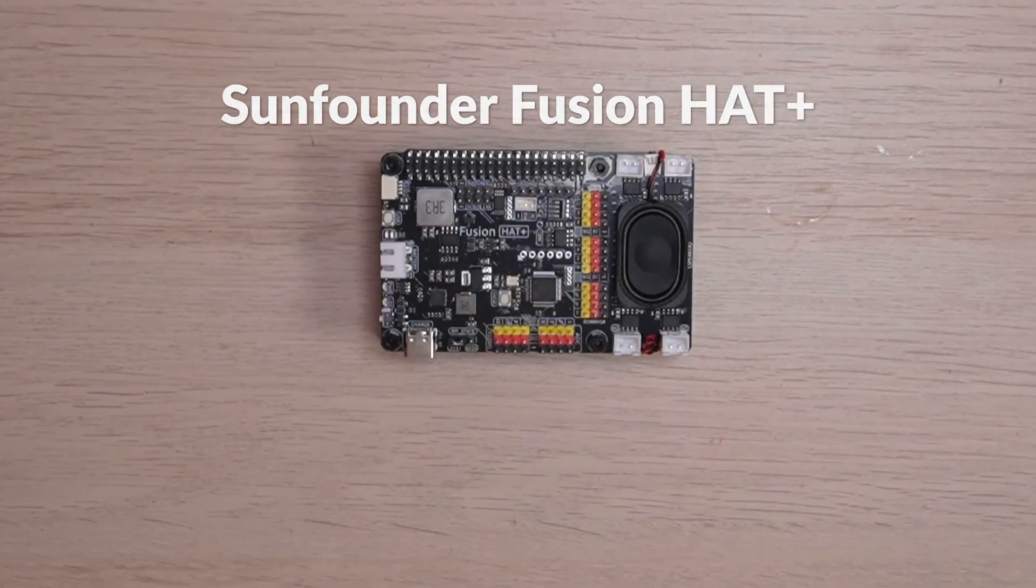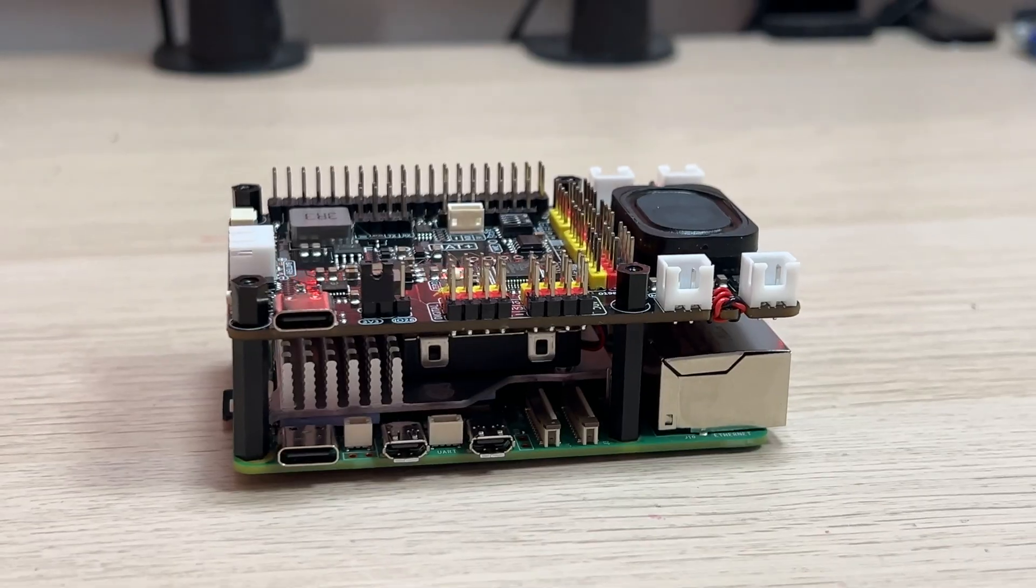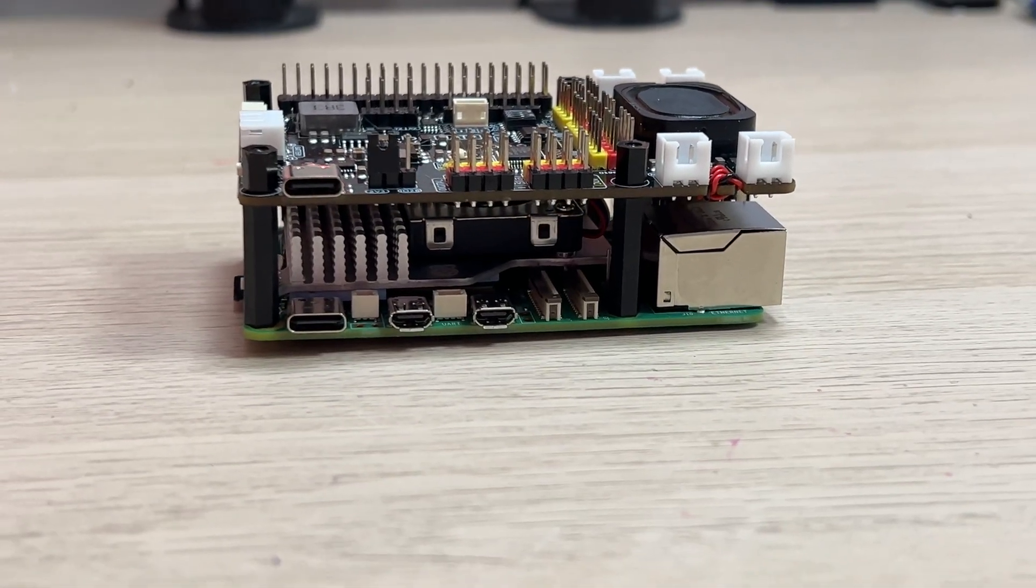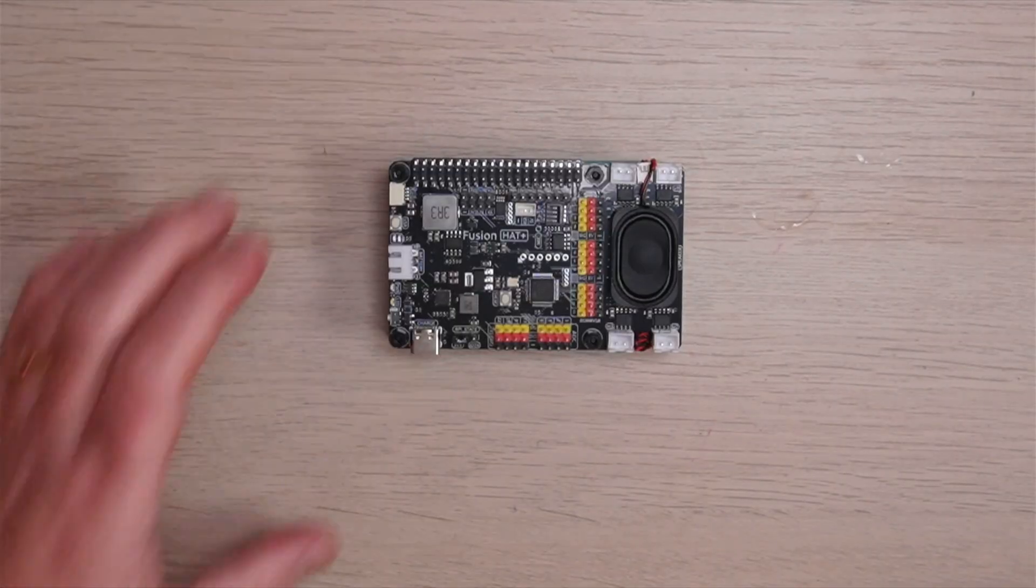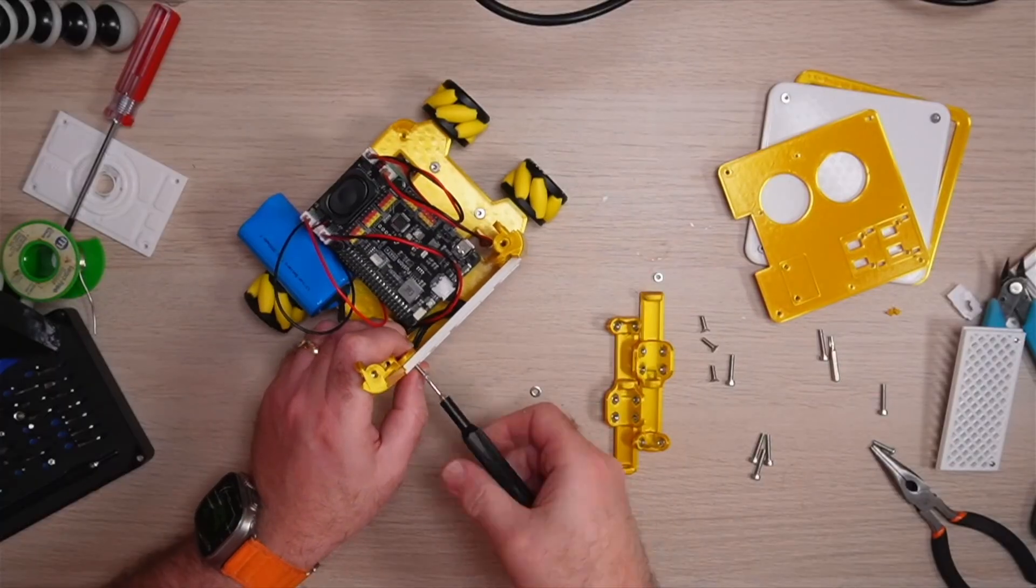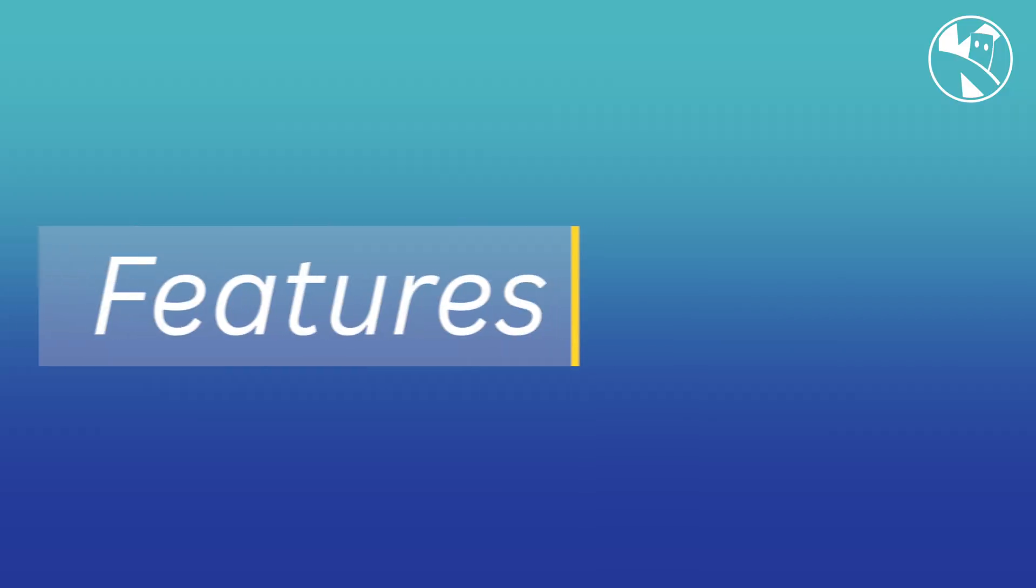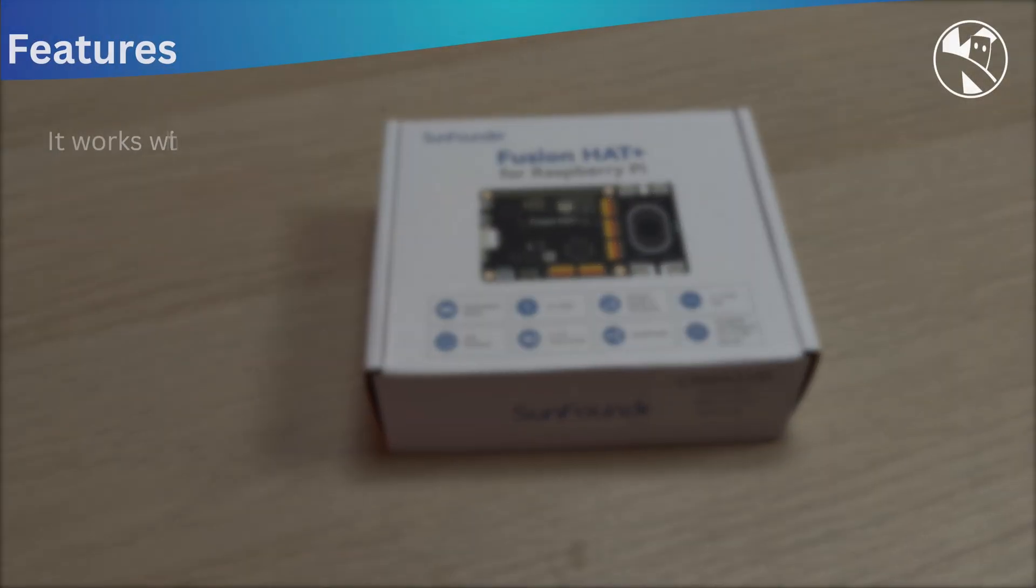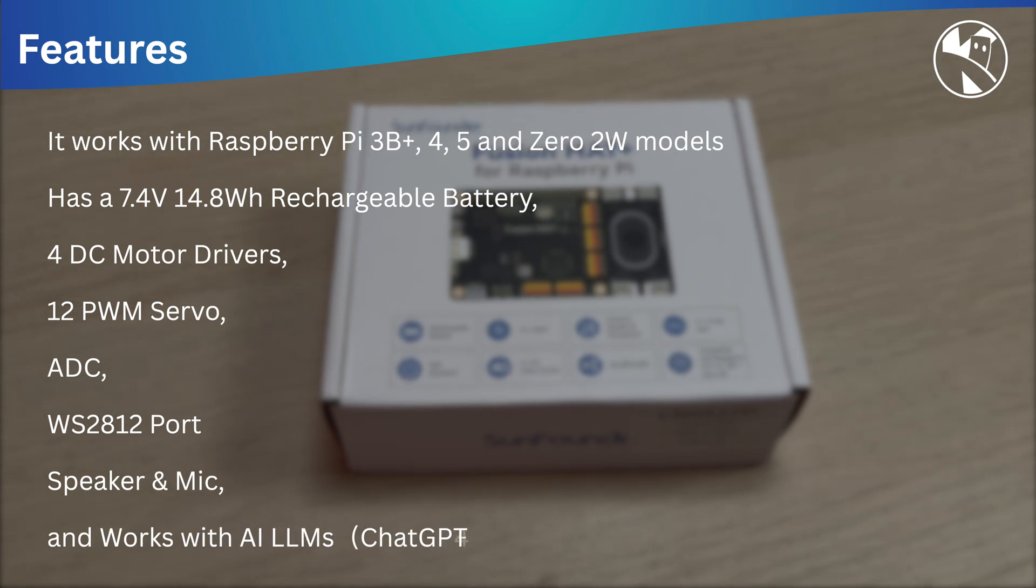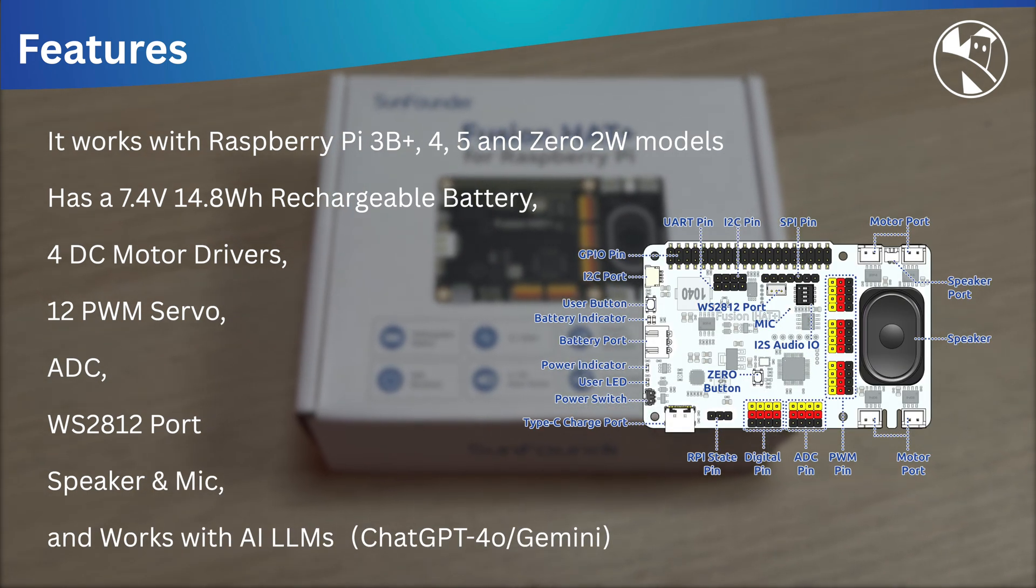This is the SunFounder Fusion Hat, a motor driver, servo driver and battery powered add-on for the Raspberry Pi. In this video we'll review the hat and we'll also build a robot. It works with most Raspberry Pis including the 3B+, 4, 5 and Zero 2W models.